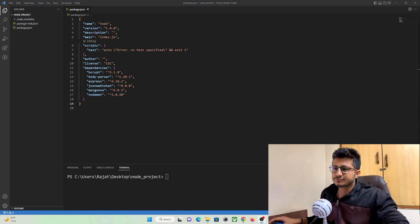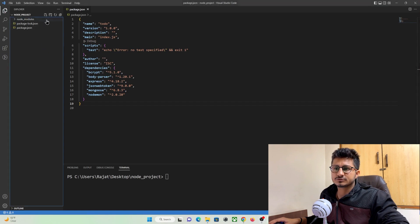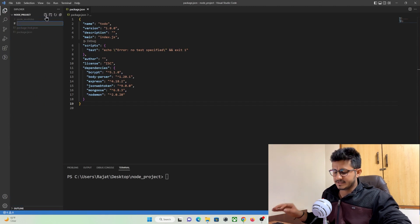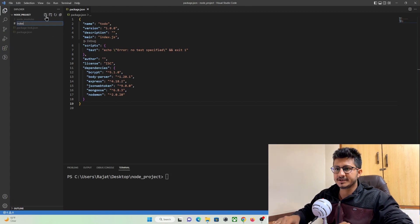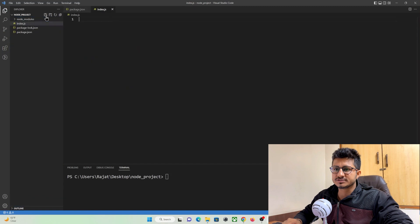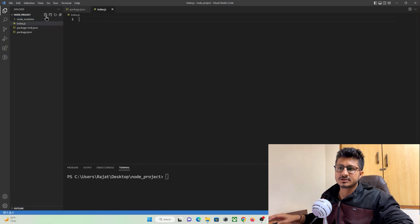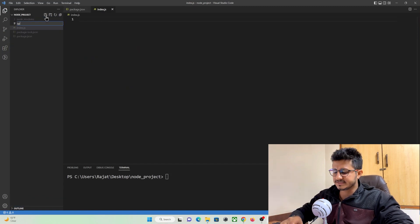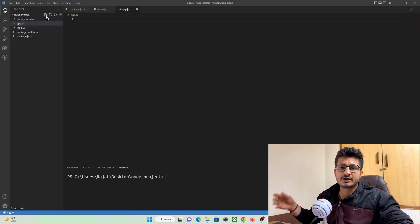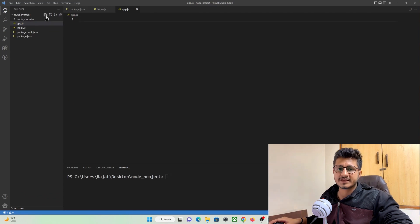Now let's create files for our Node.js project. Click the new file icon in the project structure and create index.js, which will be the starting file of our Node.js application, and then create app.js, where we are going to use Express.js to create routes.